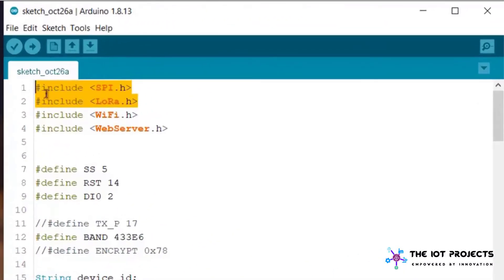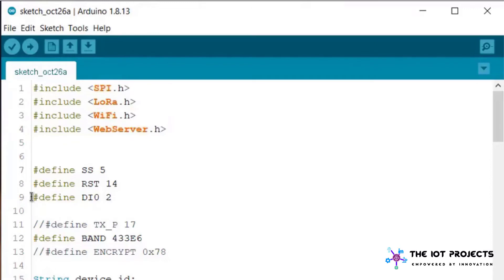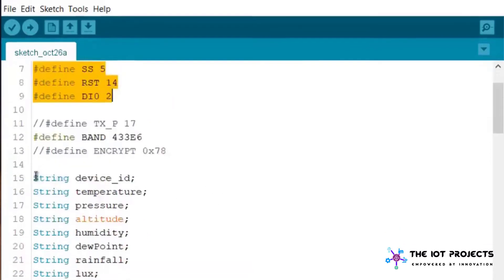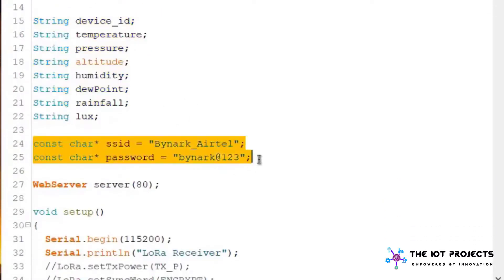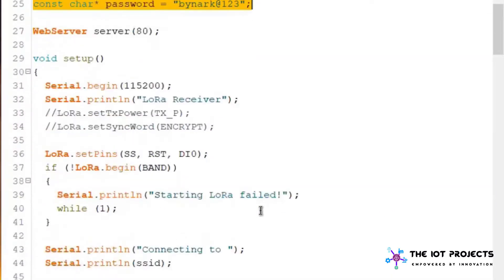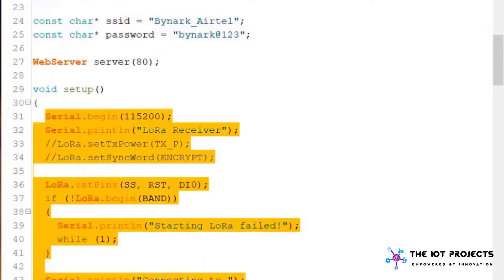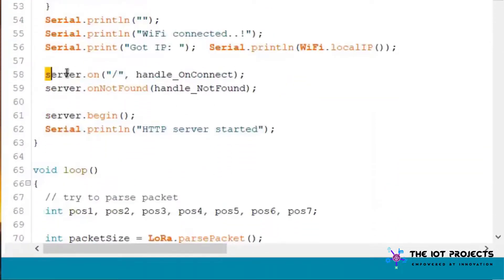Now let's just see the gateway code. We are again using the LoRa library, using the web server library to create the web server. Similarly we are defining the SS, RST and DIO pins. Then we are defining the string for each individual parameter. Using this Wi-Fi SSID and password we will connect to the Wi-Fi network.